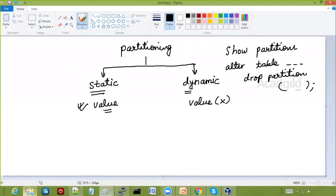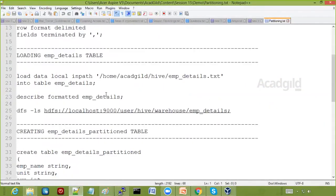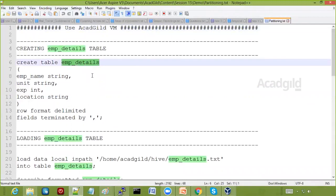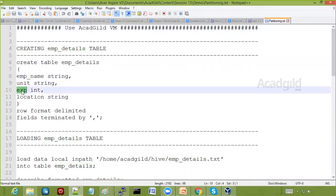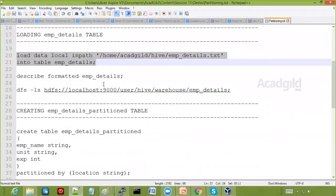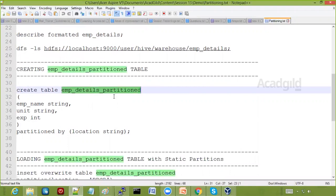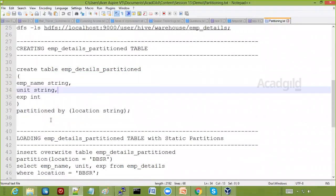We are going to take some hands-on examples on partitioning. First, I'm going to create a table called EMP details which contains employee name, unit, experience, and location. We are going to load some data into EMP details. Suppose in our query we have lots of WHERE clause on the location field — the access pattern is going to be on location — so we are going to create a partitioned table.